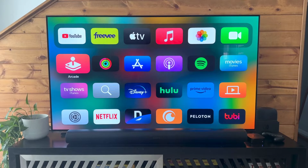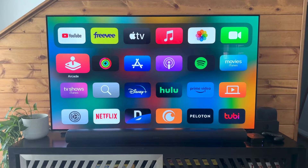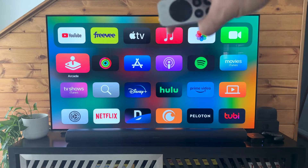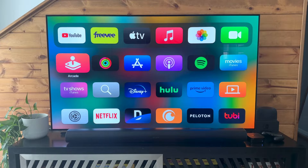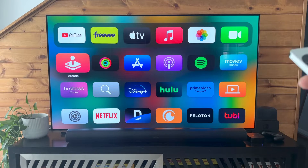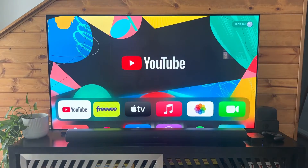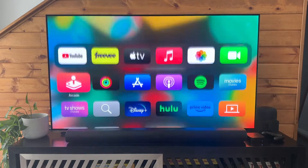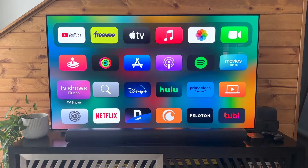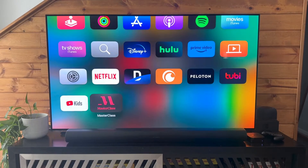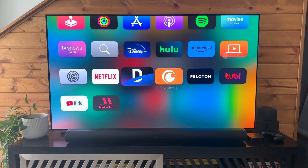We're just going to do a quick video on how to delete apps on the Apple TV. It's pretty easy. With the remote, just go to your home page, which we're looking at now, and then we're just going to scroll down and choose the app that we want to delete.